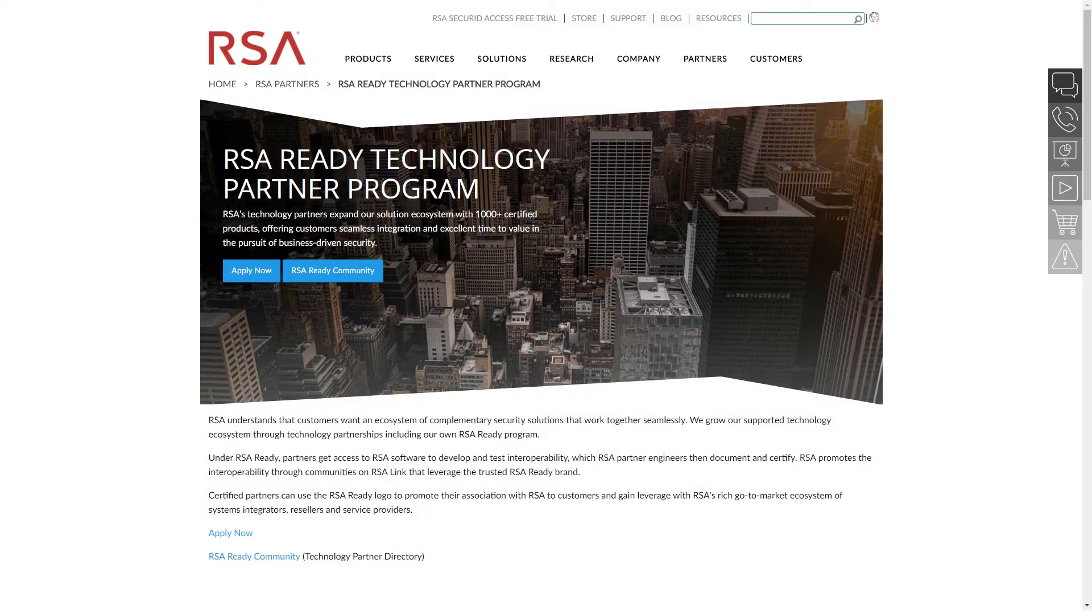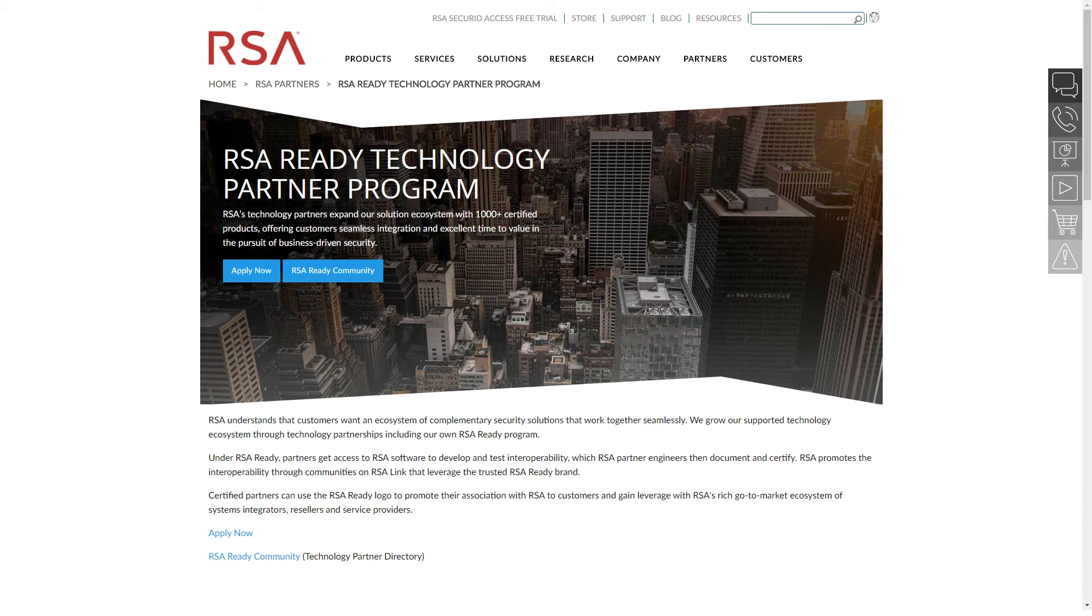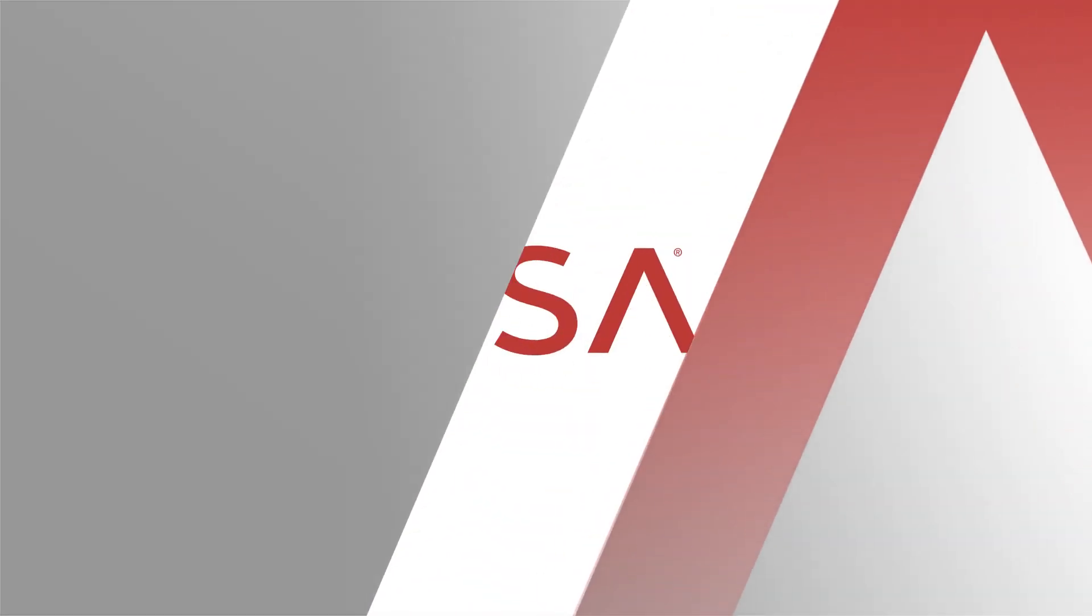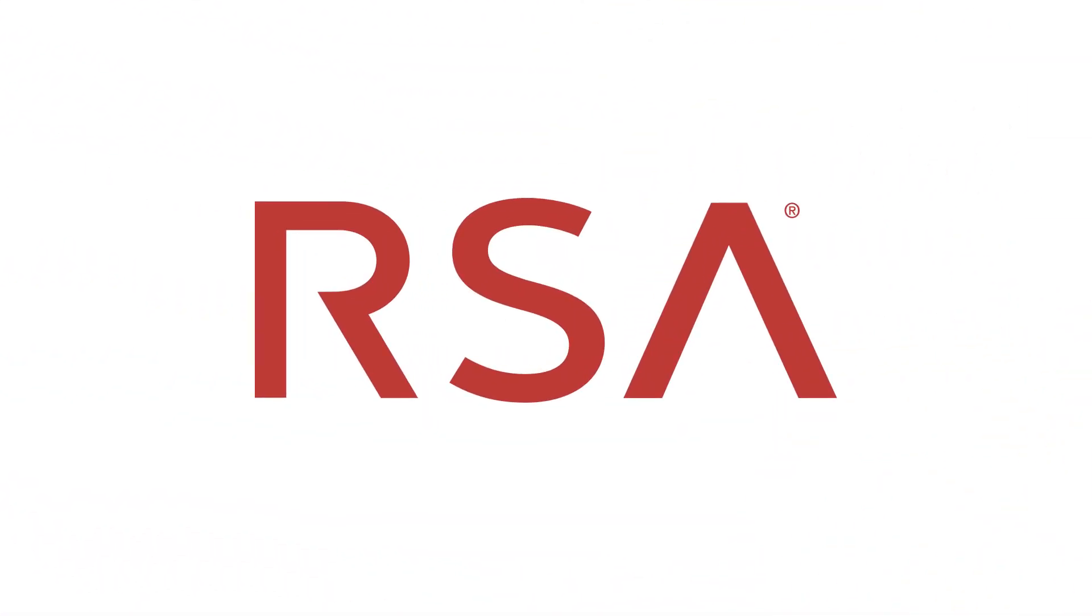For more information on the RSA Ready Technology Partner Program, visit us on the web at www.rsaready.com. Click the RSA Ready Community link to find out how to configure this and other RSA Ready certified integrations.